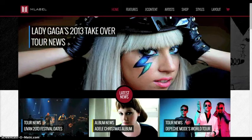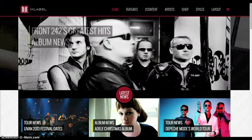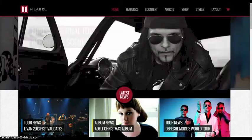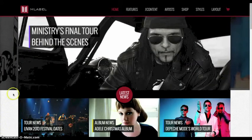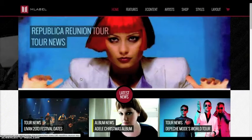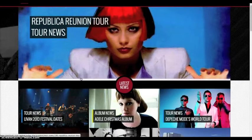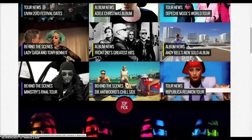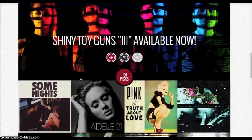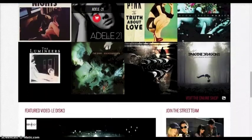Welcome to the MLabel template tutorial. Today we're going to go over MLabel, our latest template from February 2013. MLabel is a full e-commerce recording label design, and it can be used for a recording label or an MP3 store.